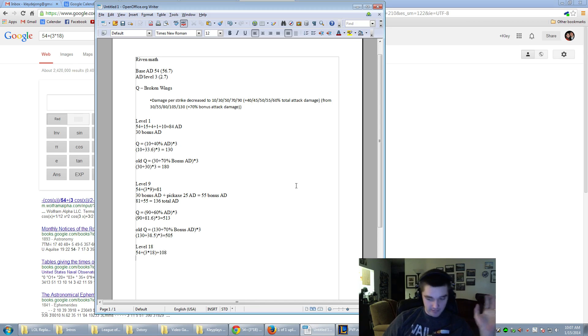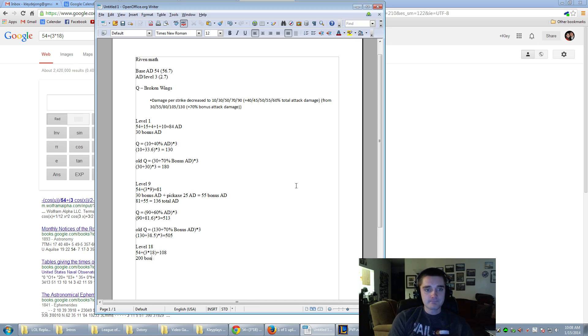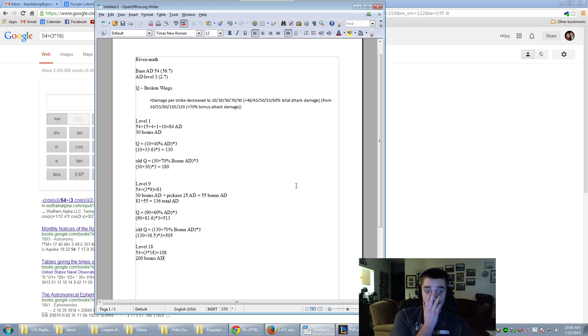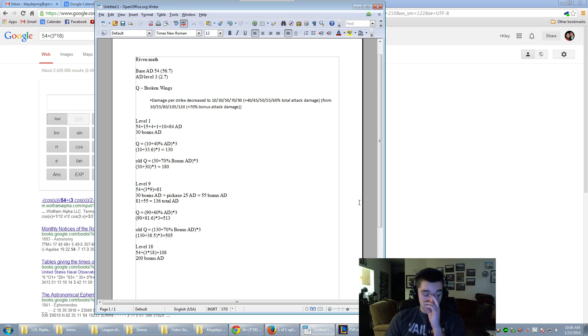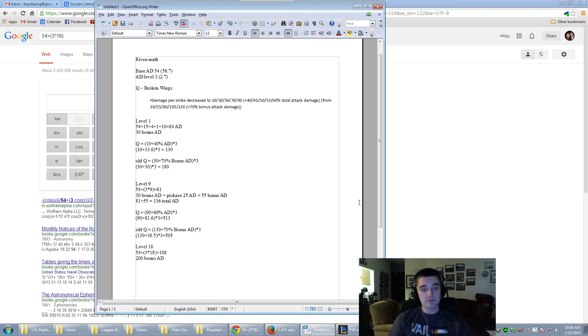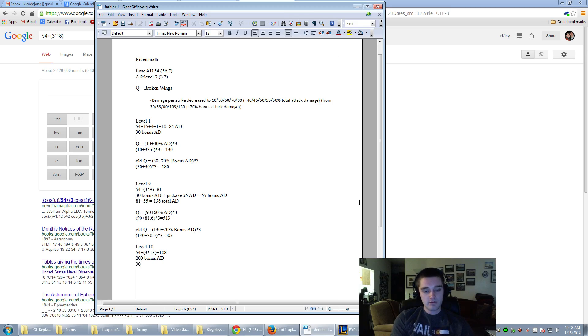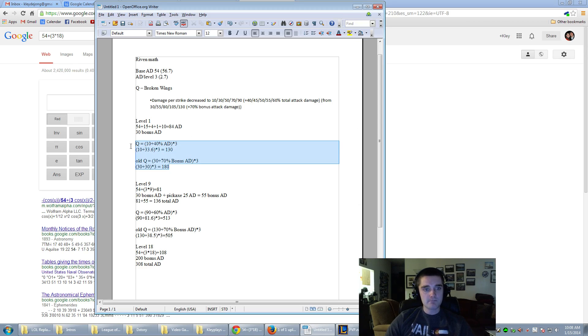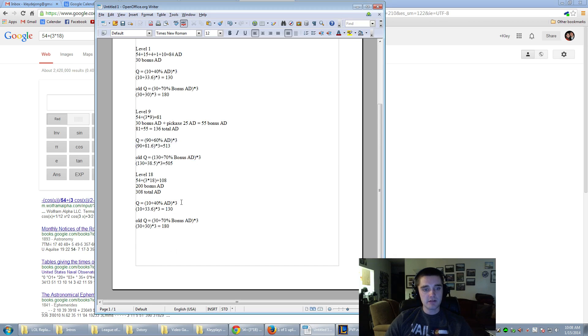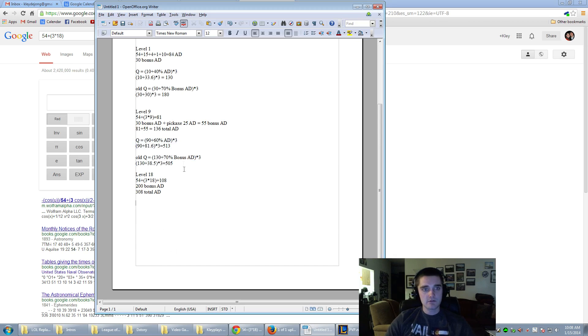As a rough estimate, maybe she gets a whole bunch of AD items. Bloodthirster, Last Whisperer, Black Cleaver, et cetera. Runes, Masteries, all that good stuff. We'll just round it to 200 for simplicity's sake. So, all together, that would be 308 total attack damage. That's a fairly reasonable number, I would say, for a level 18 Riven. So let's take these formulas and we'll just plug the numbers straight in.